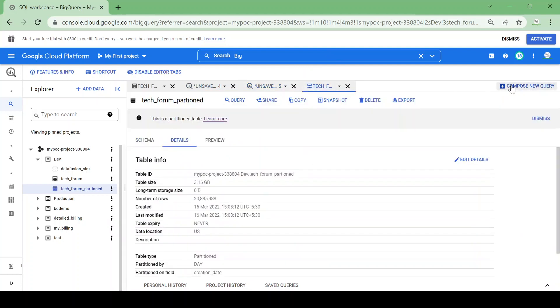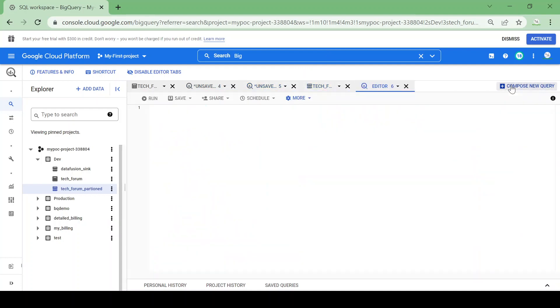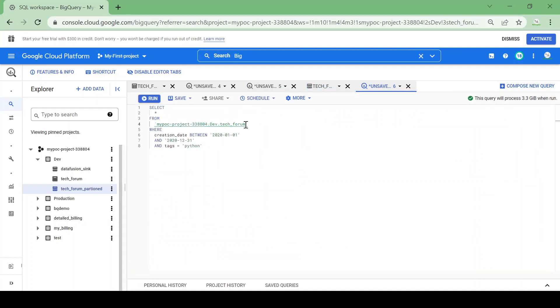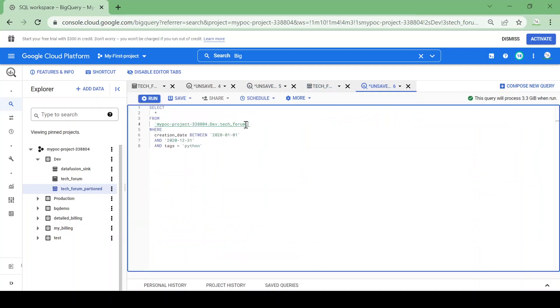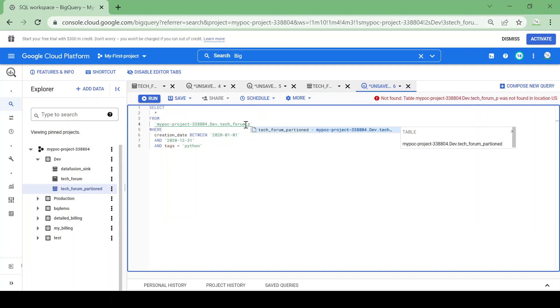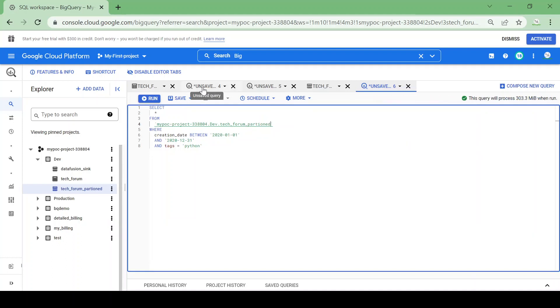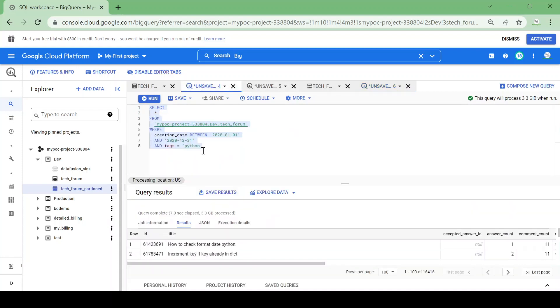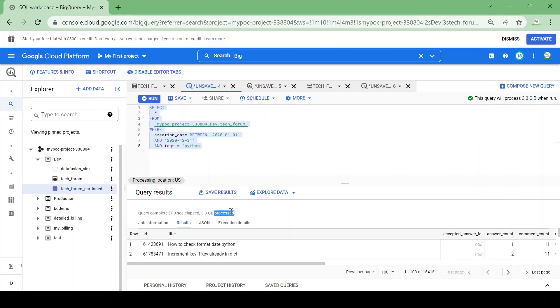I will run the query on the partition table. Before running, let's again recall the initial query took seven seconds to complete and it processed 3.3 GB of data.